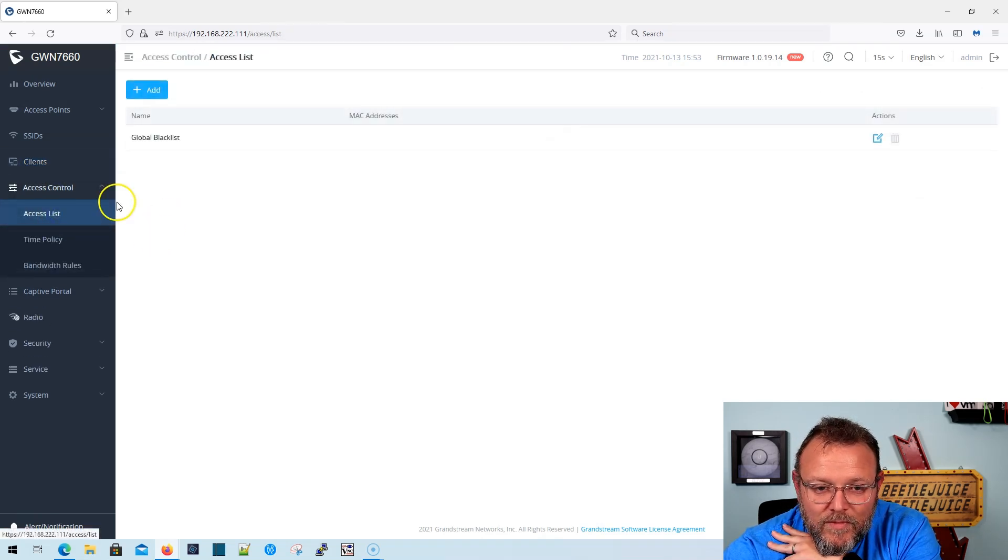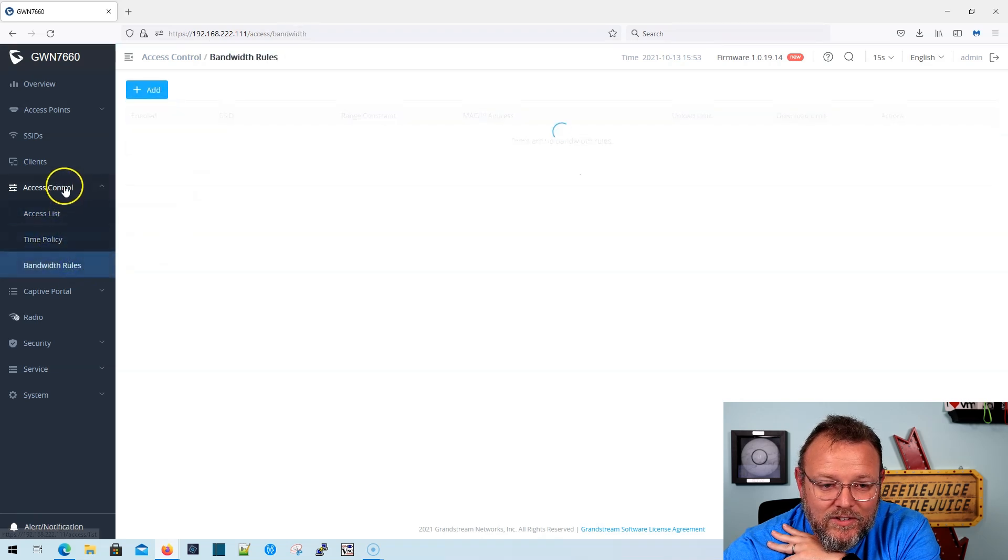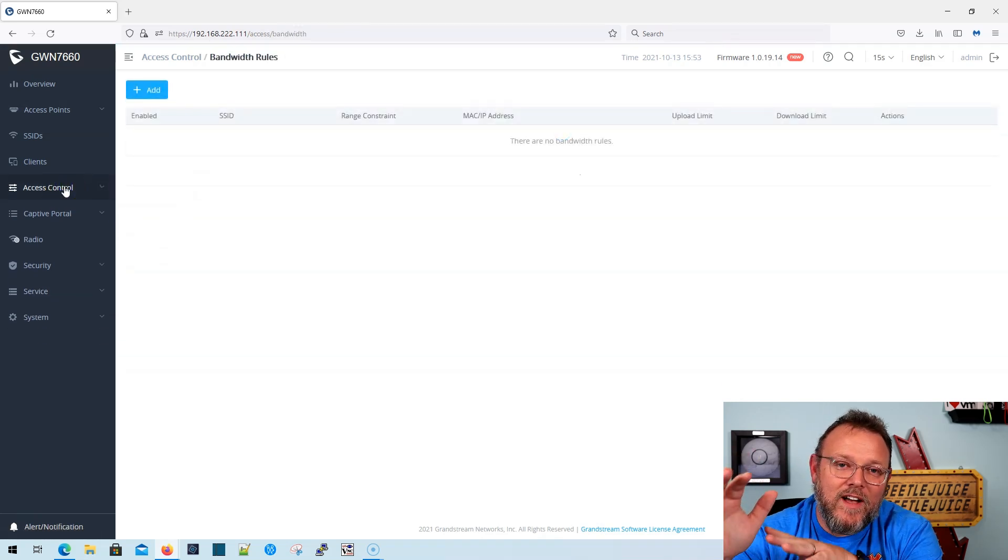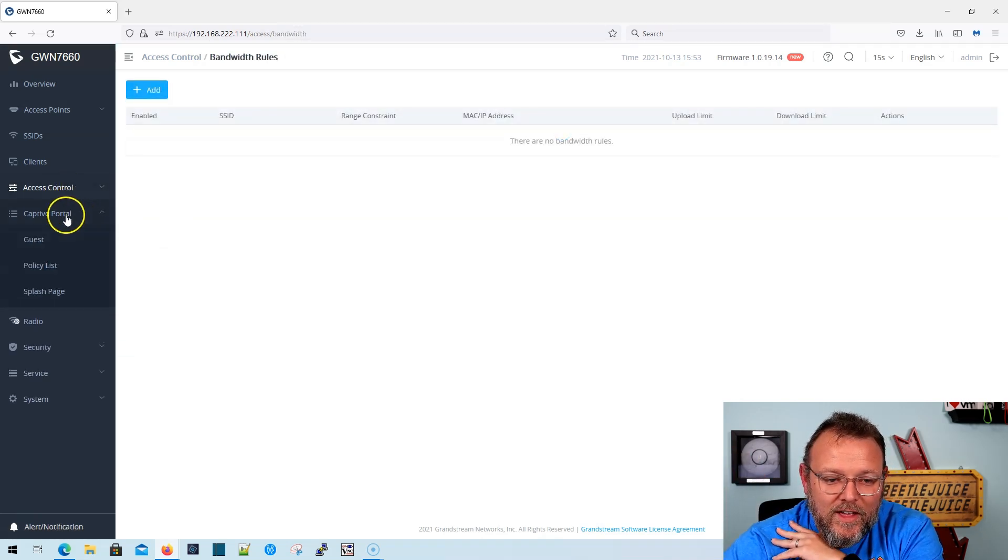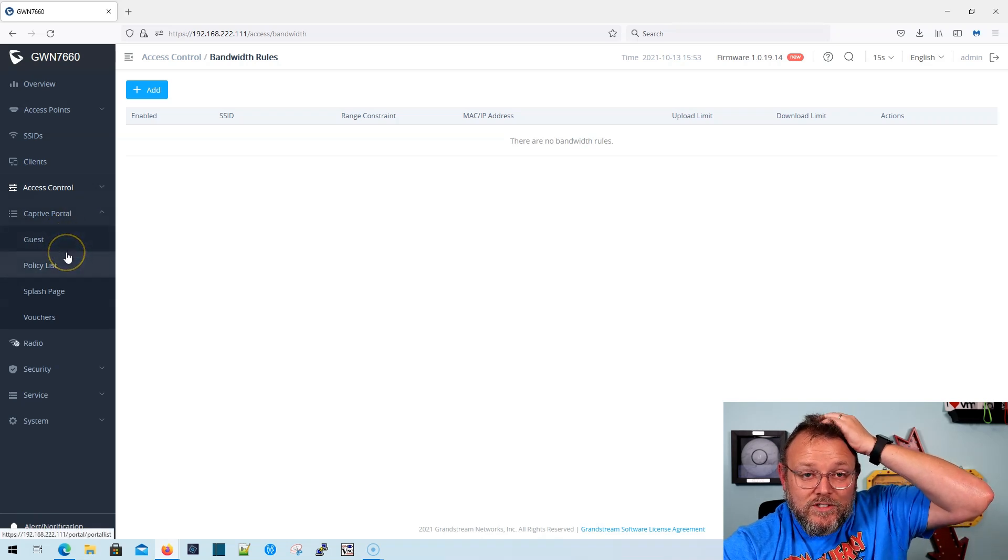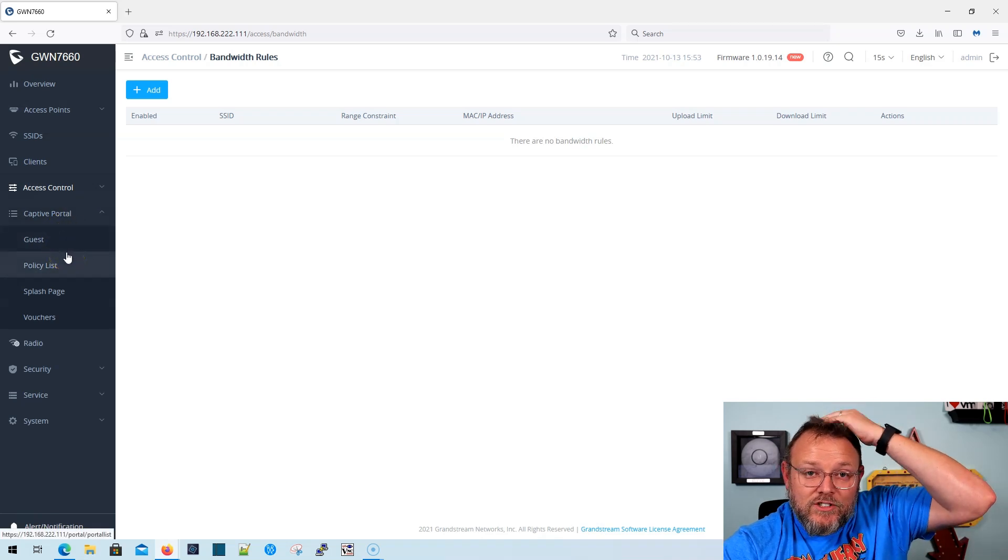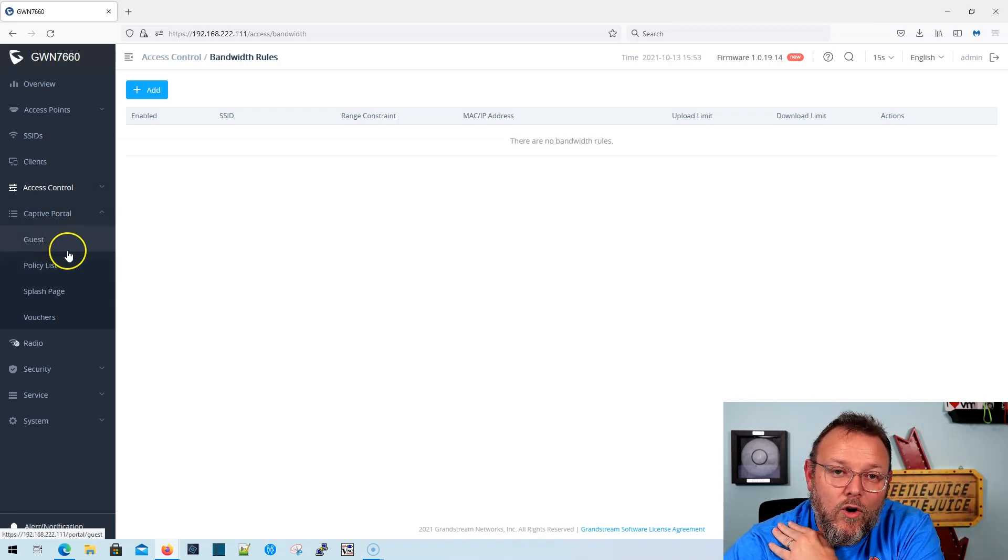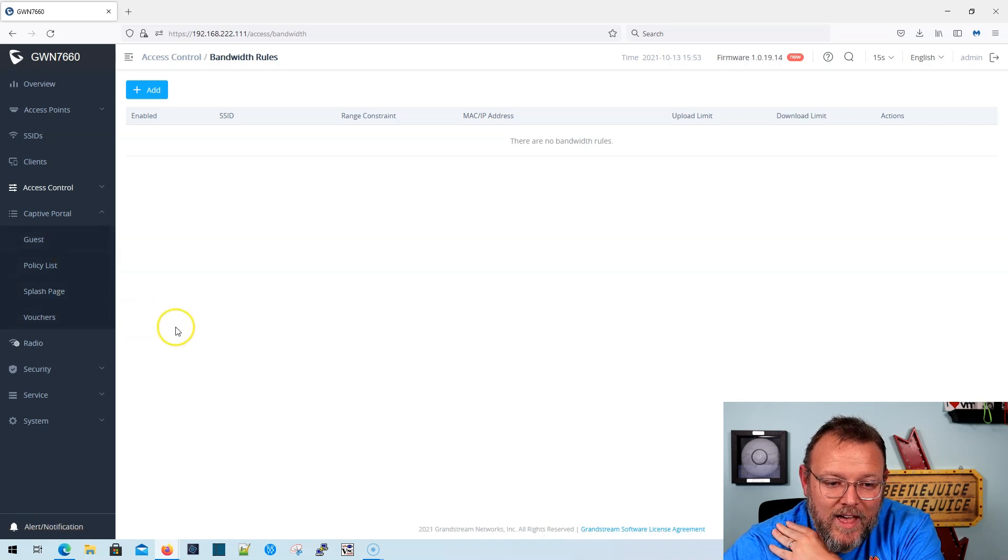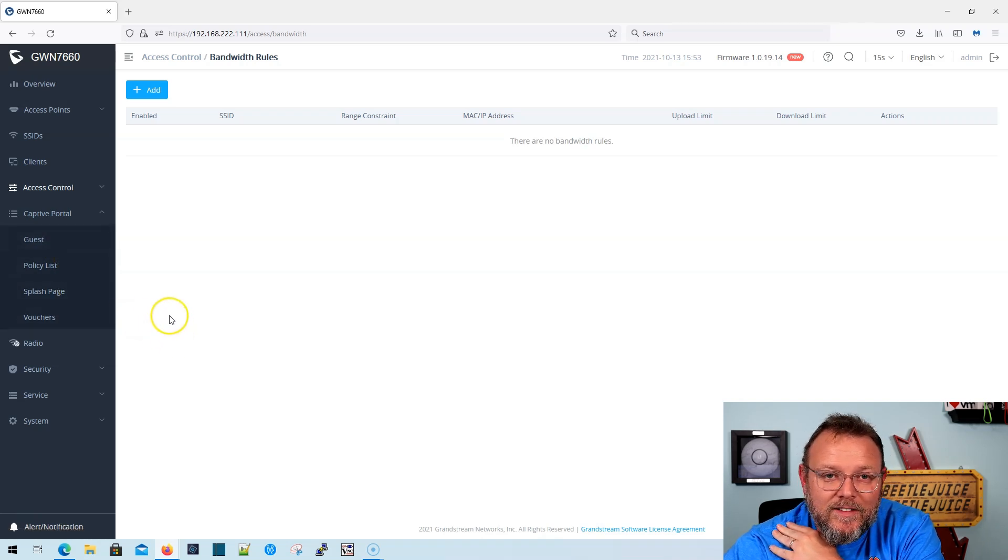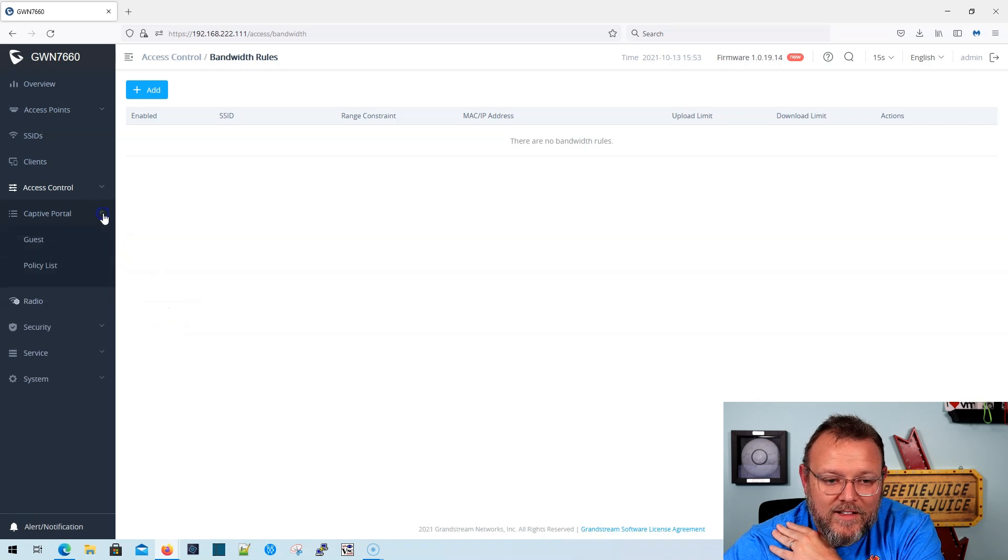We don't have any ACLs configured or time policies. These are, you can see how fine grain these APs are. The captive portal, which is something that I'm actually going to set up on OpenSense. So you're going to see that. I'm going to do some time-based limiting and things like that between OpenSense and Synology.